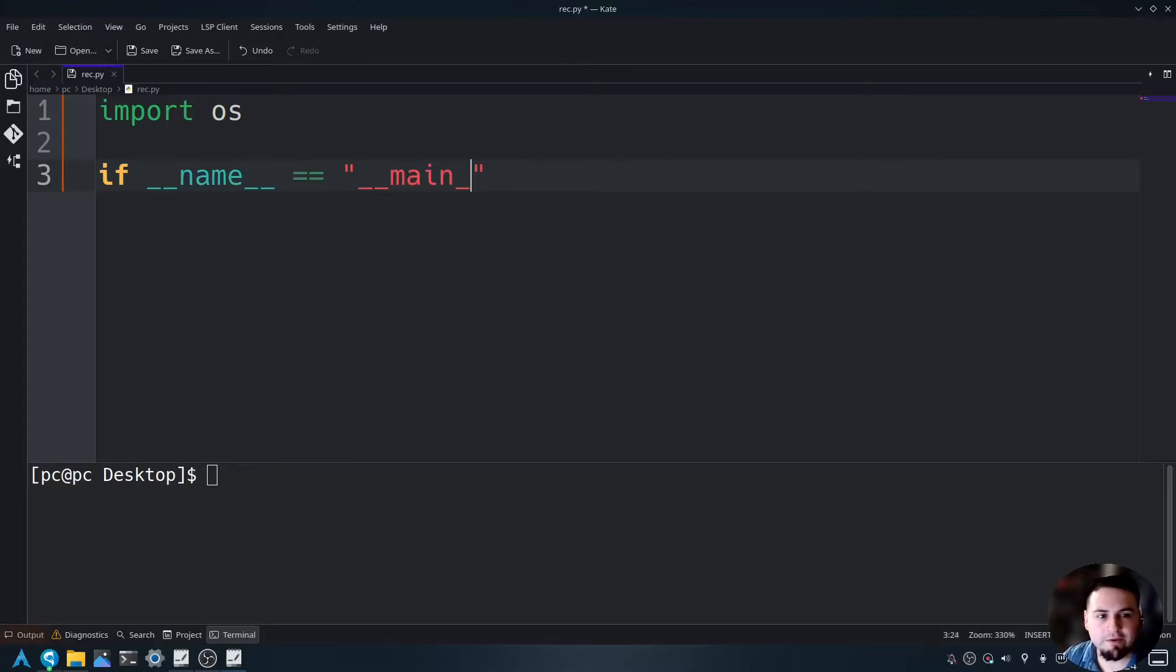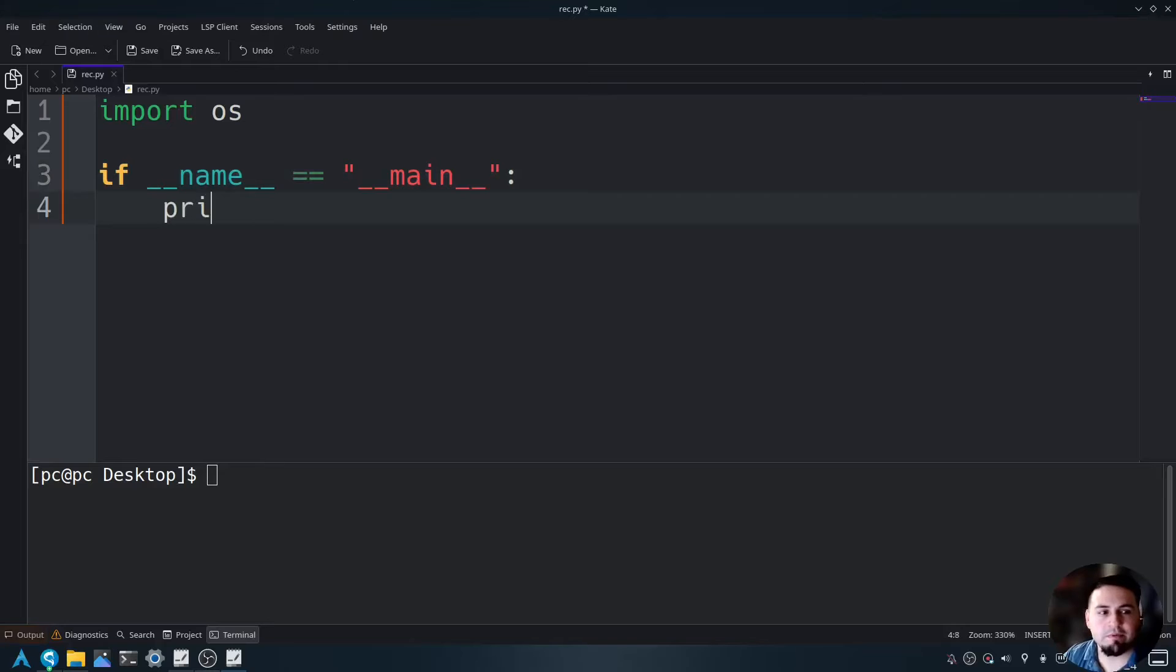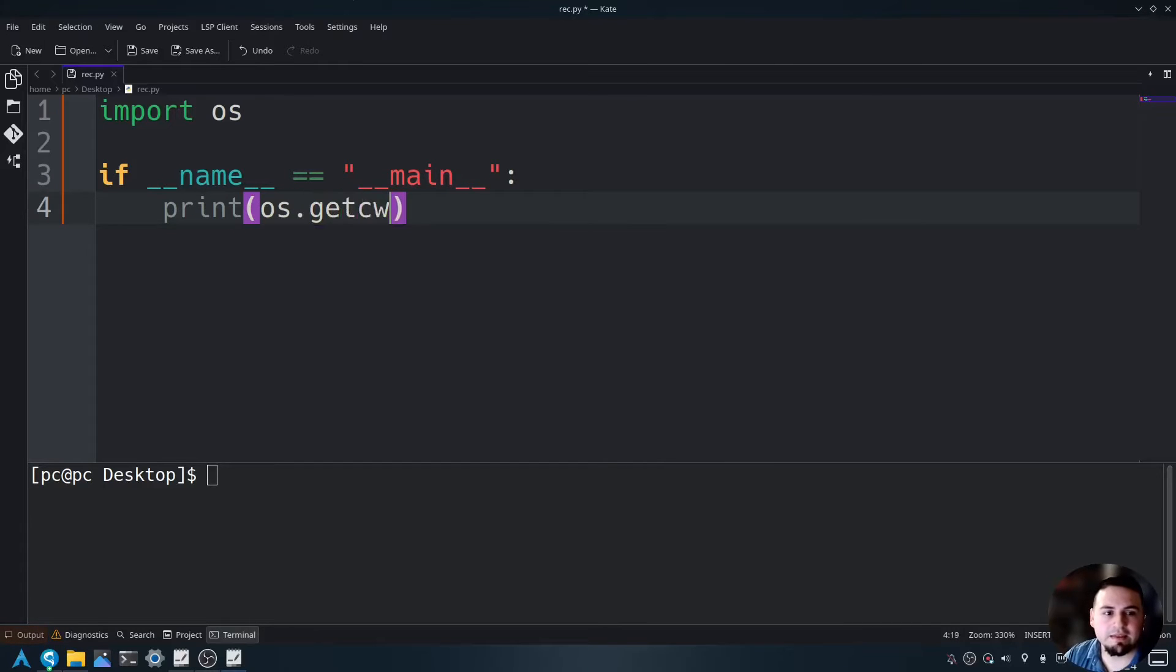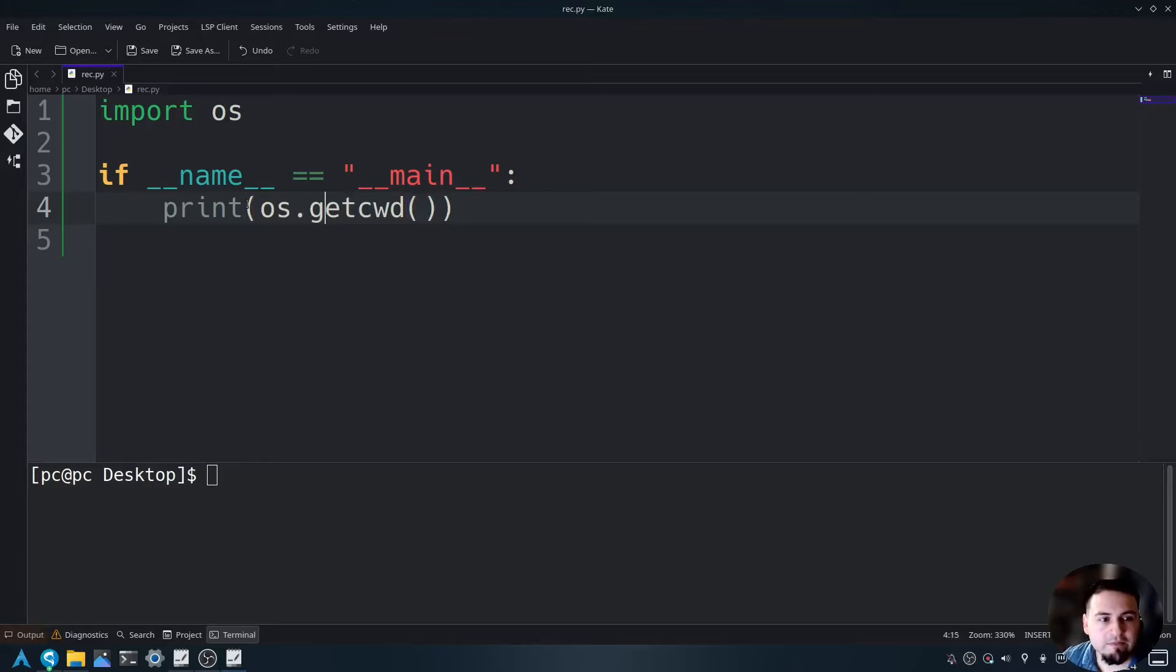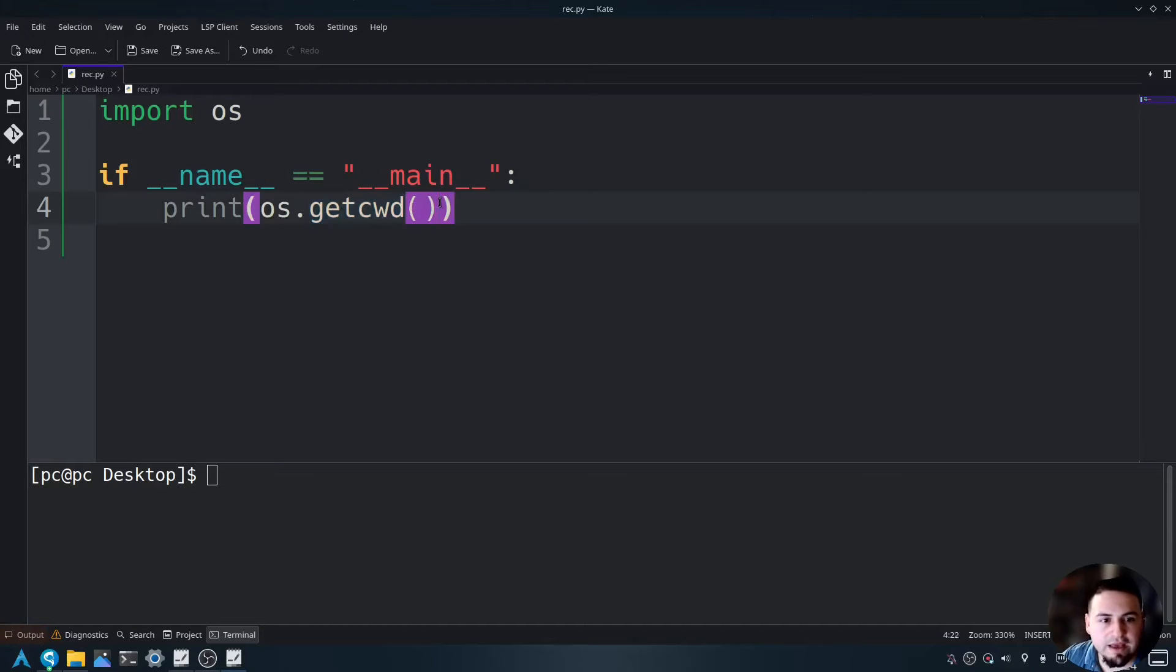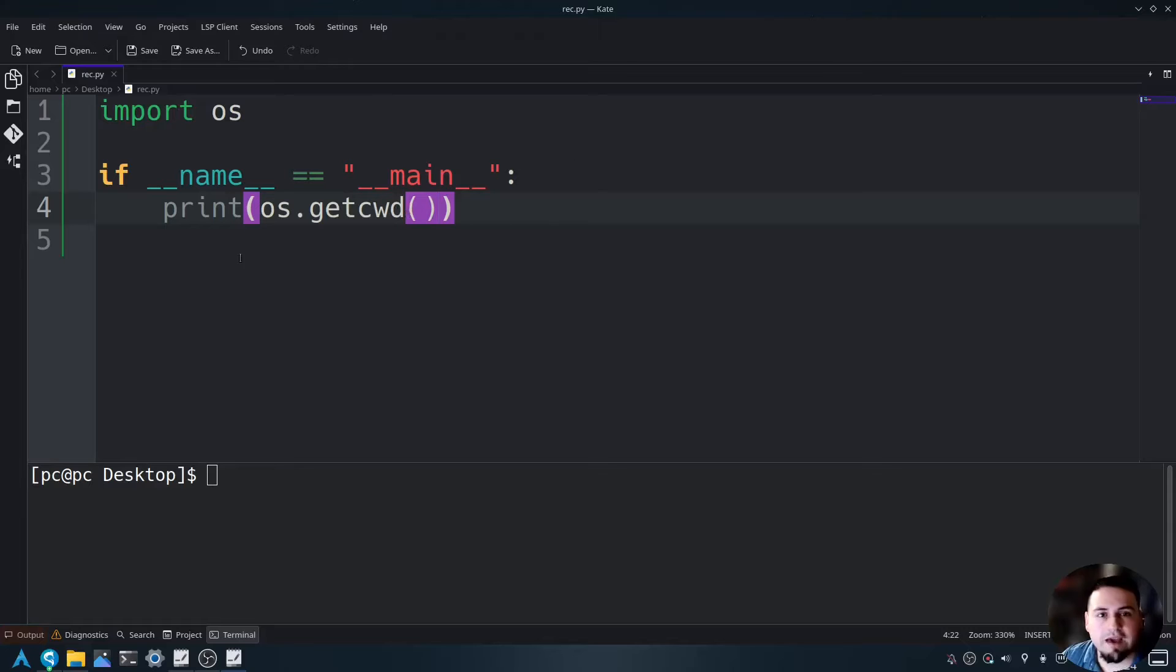And after we create our main function, we're going to say print OS dot get CWD. What this is saying is from the OS module, use the get CWD command to get the full current working directory of our file here.